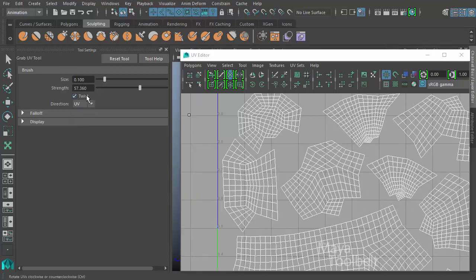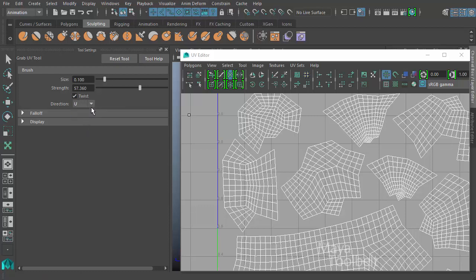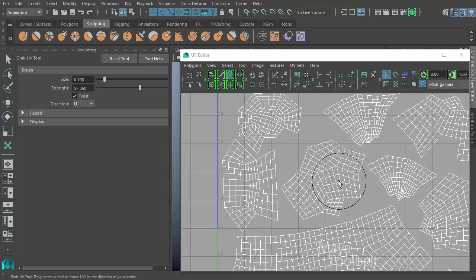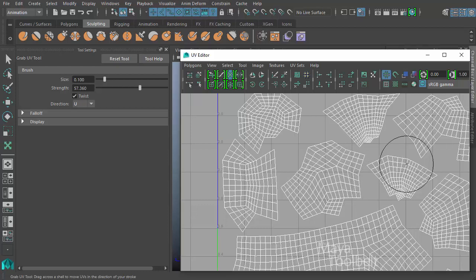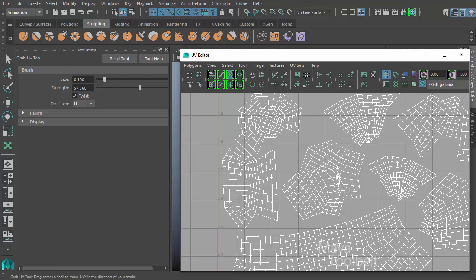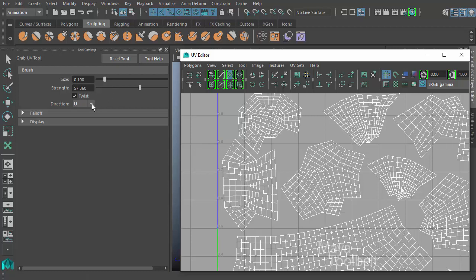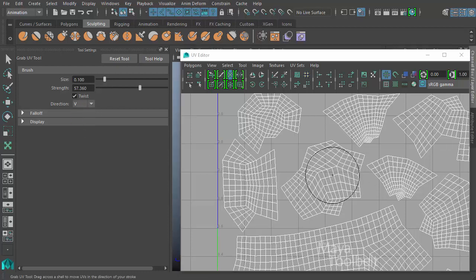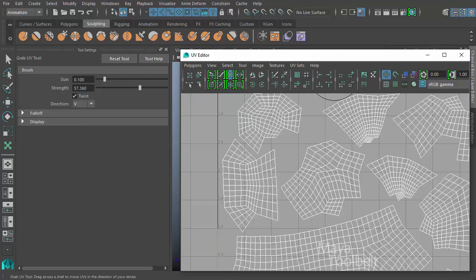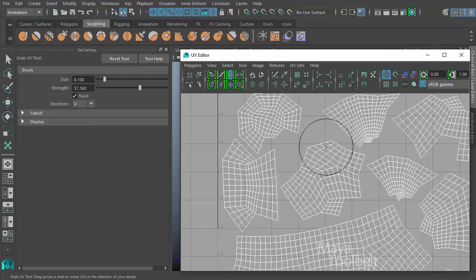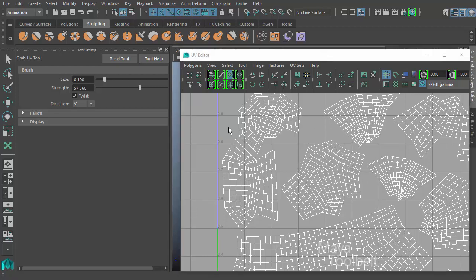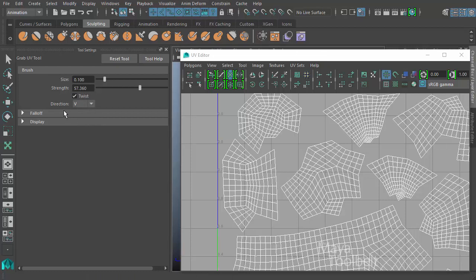Interestingly with the twist command checked, and then if you change the direction to be constrained along U or V, it will do like a pinch. If I left click and drag now, you can see that it will pinch inward with the U direction. If I do the V direction, it will go the other way in a pinching in a horizontal way. So that's an interesting combination there with twist active and choosing a direction.